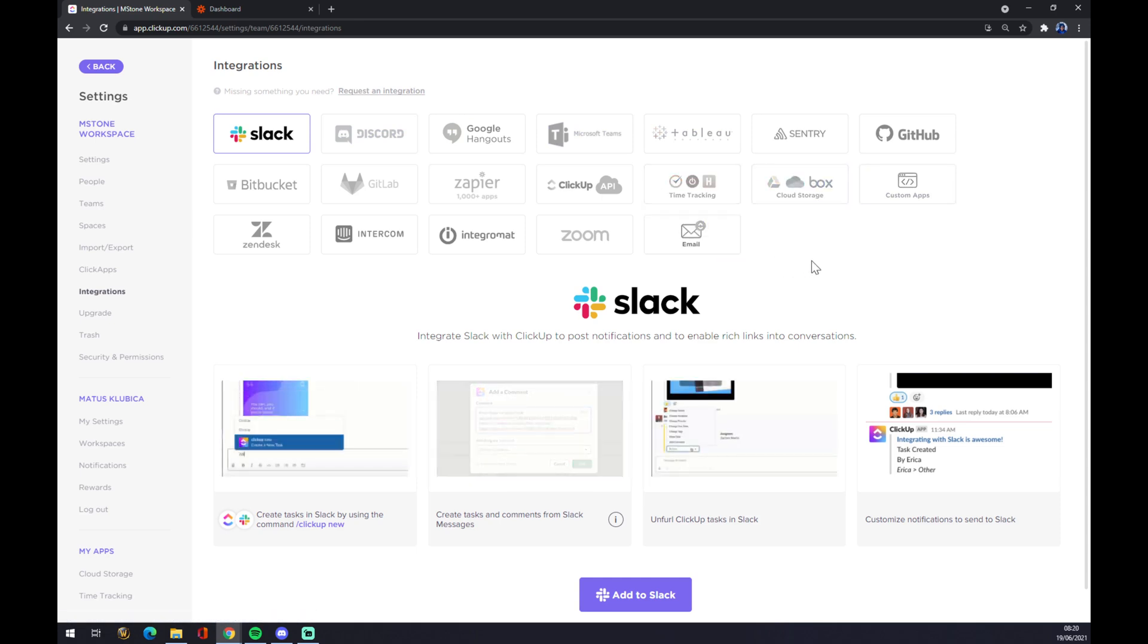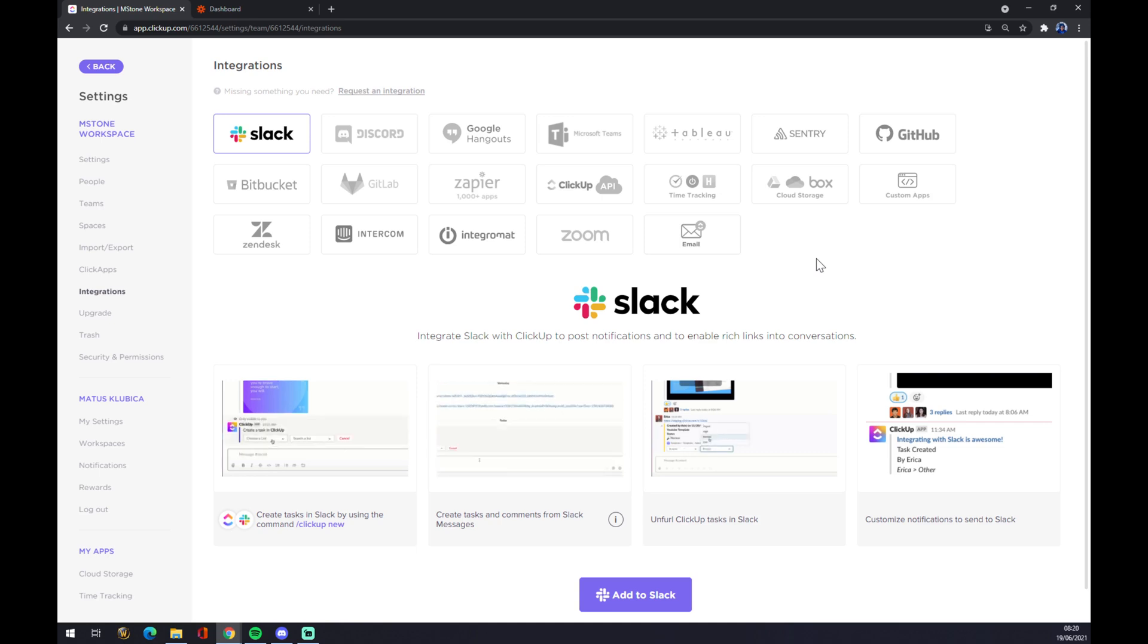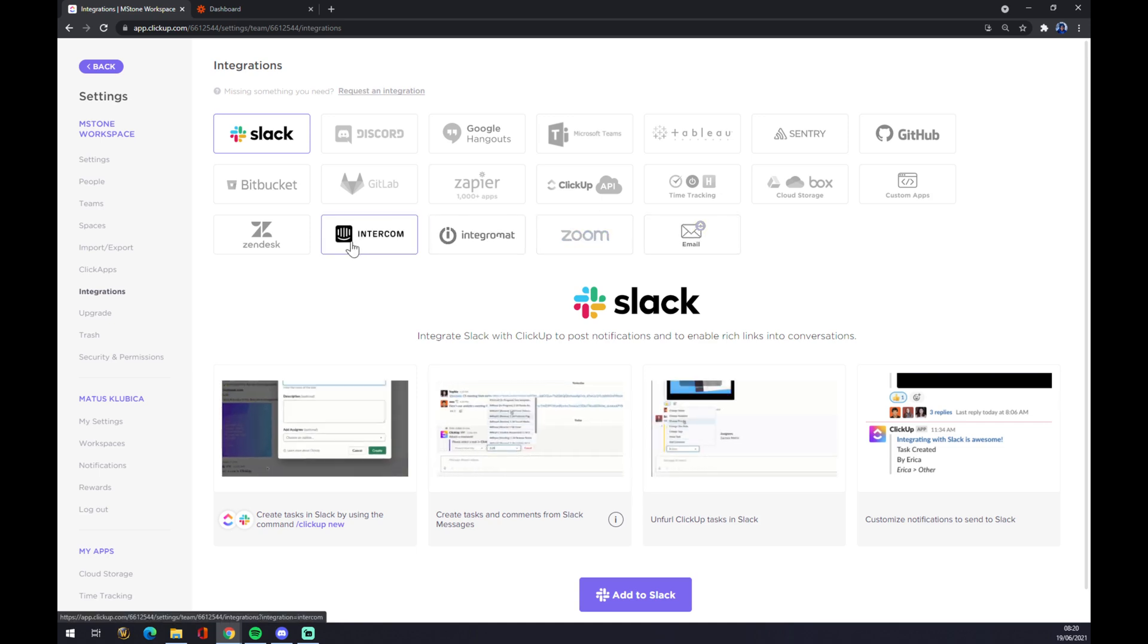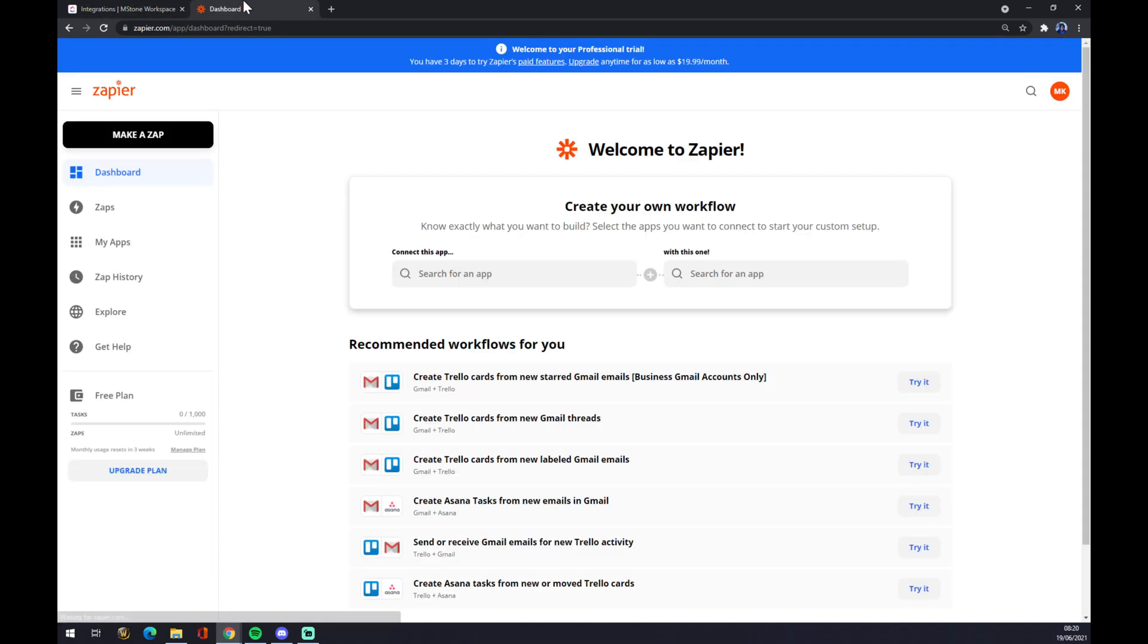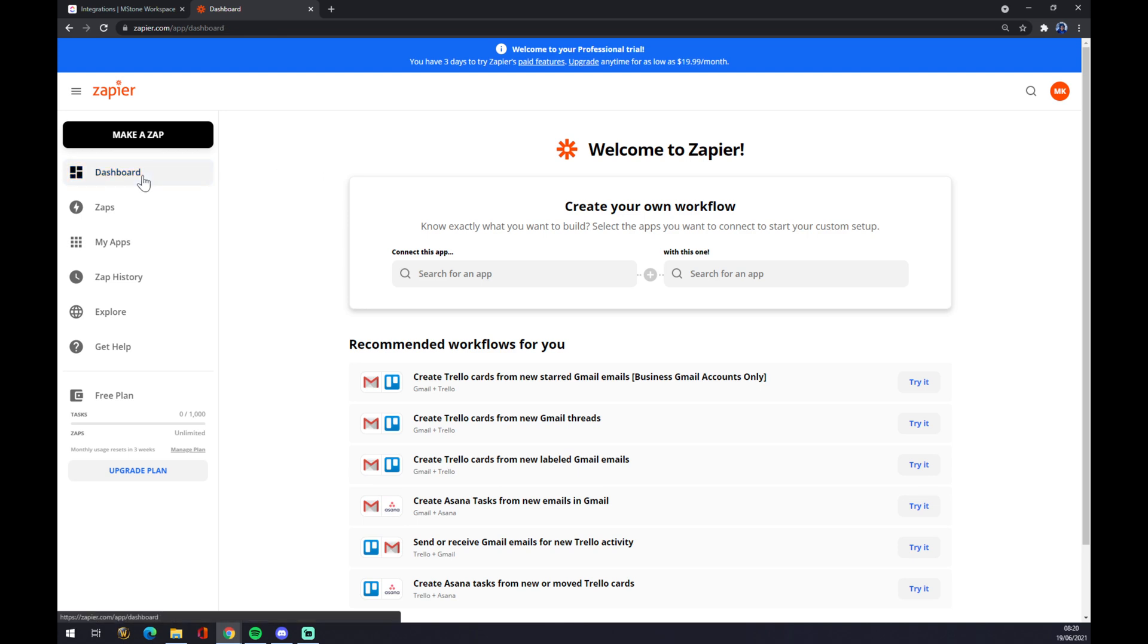So we can use the other app, it's called Zapier.com. It's also an integration app but we also have to create an account here and it will help you create most of the integrations between apps that you will need. Once we are here, we are at the dashboard.